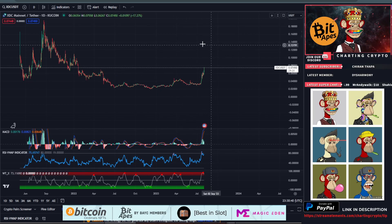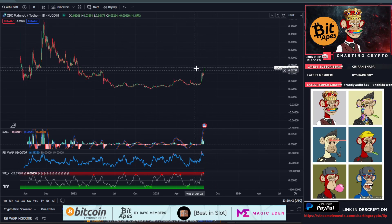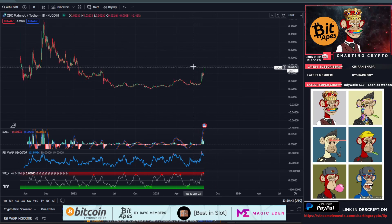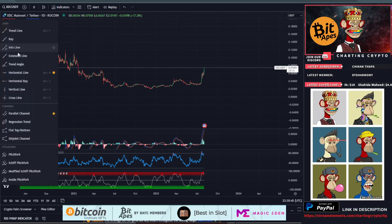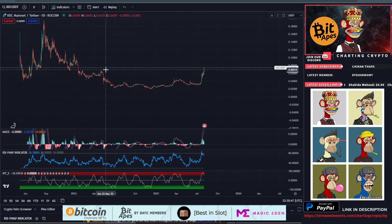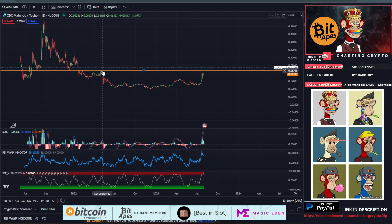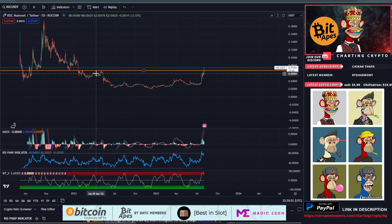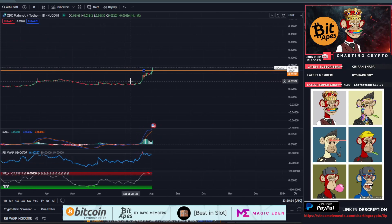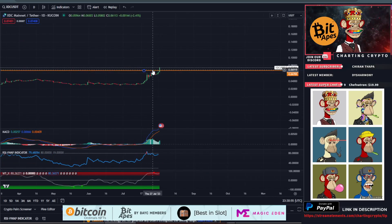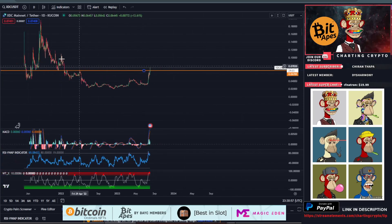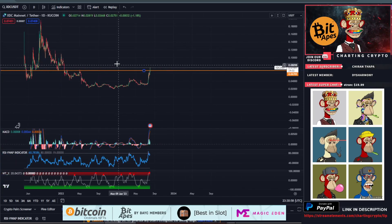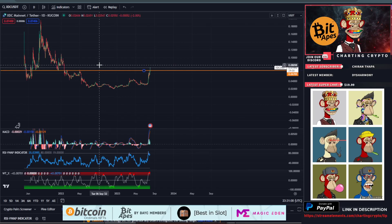We finally lifted off and actually broke above a very critical horizontal resistance area for XDC right here. That 6.75 cents was a mega resistance area. We went to it once and then blasted right through it.